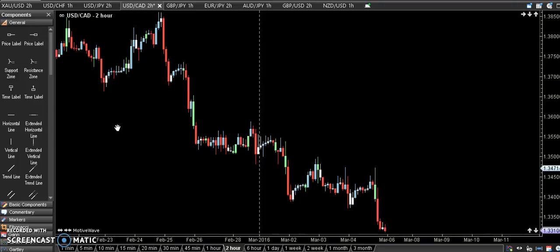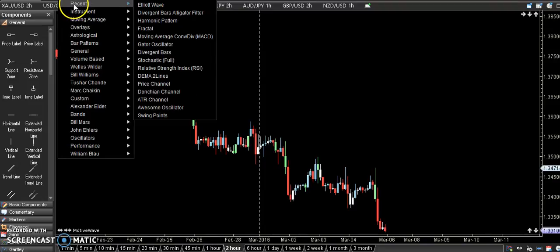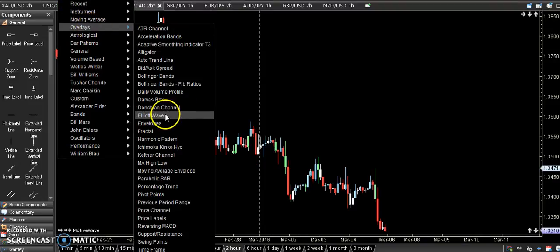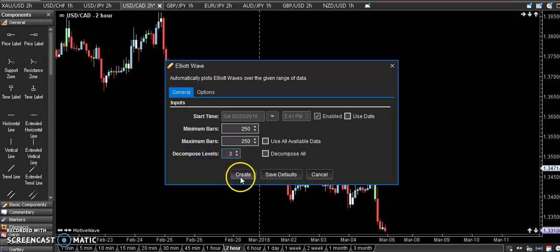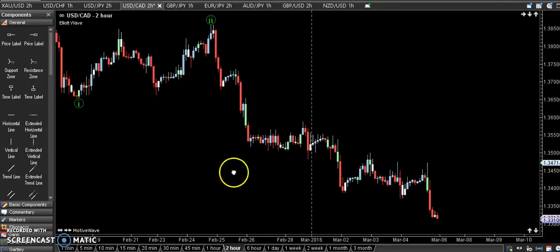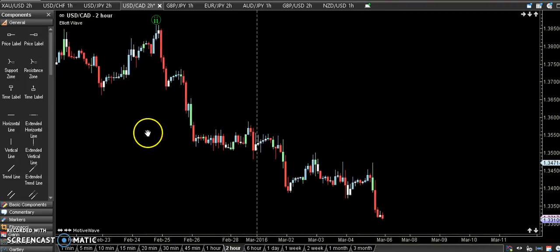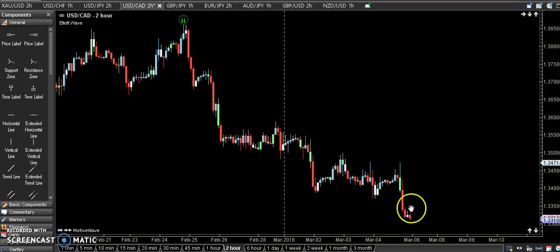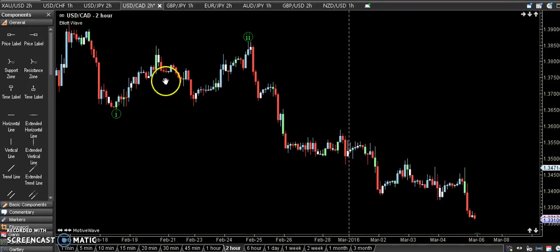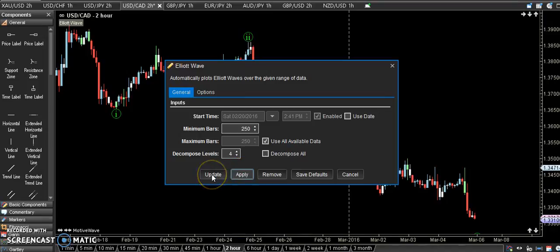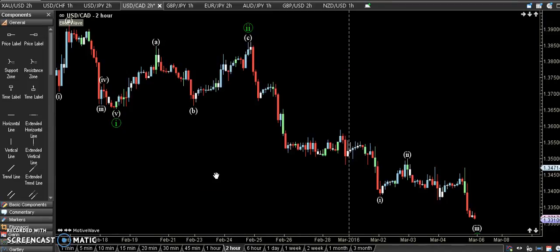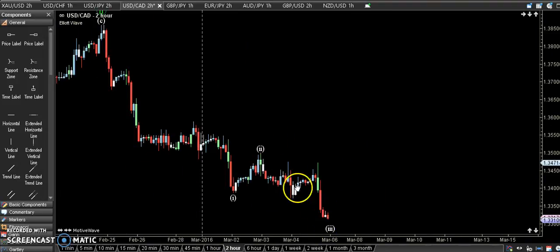For my settings, I use EduWave studies with three decomposed levels and I tick 'use all average data.' They will count for me based on the EduWave principle. As you can see, Wave 3 is almost complete.